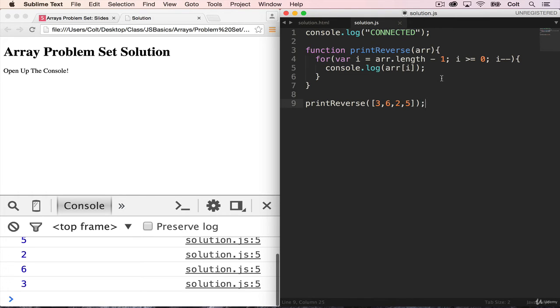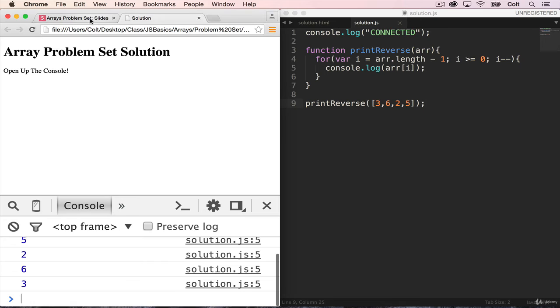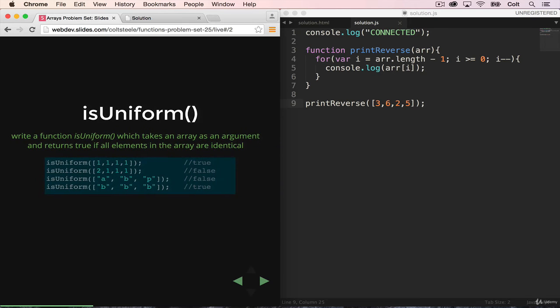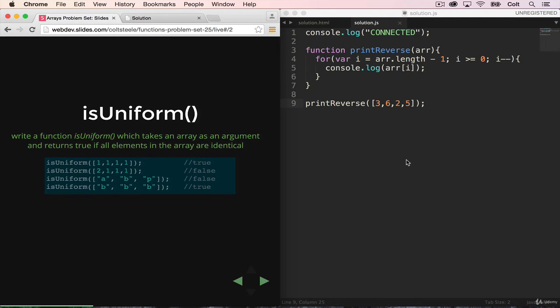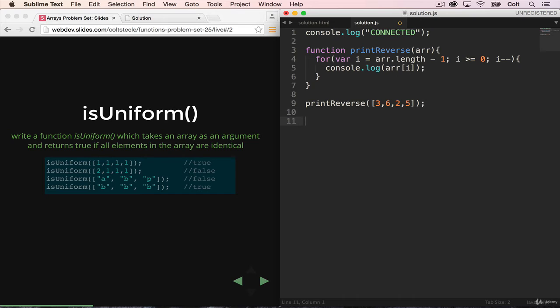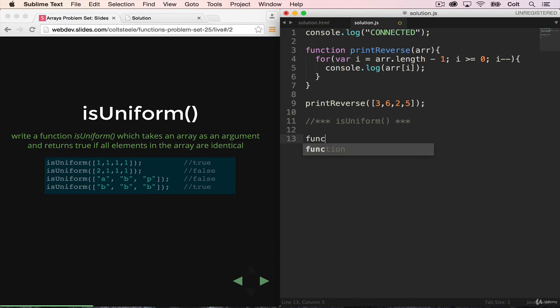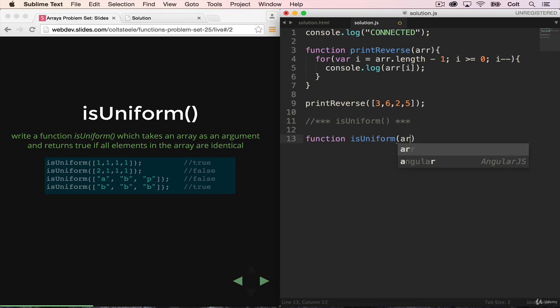Let's move on to the next problem. So the next problem is isUniform, which takes an array as an argument again, and returns true only if all the elements are exactly the same. So I'm going to start by just writing a note that this is where isUniform starts, because this file will be pretty full by the end of this. So I just want to make it clear.